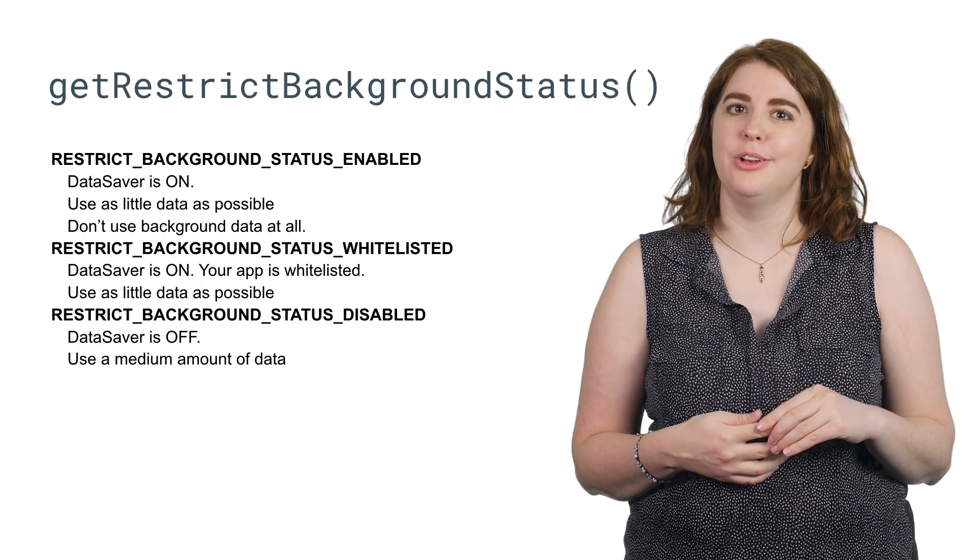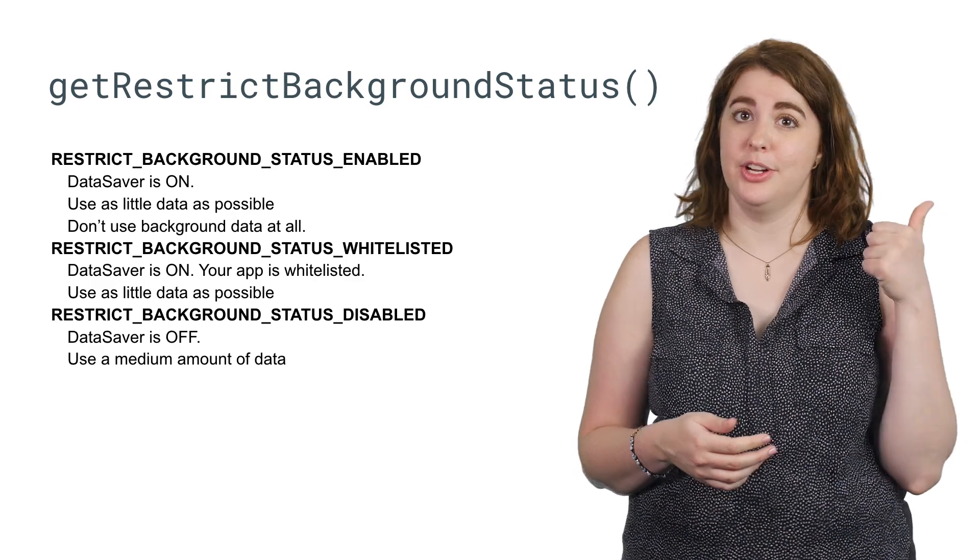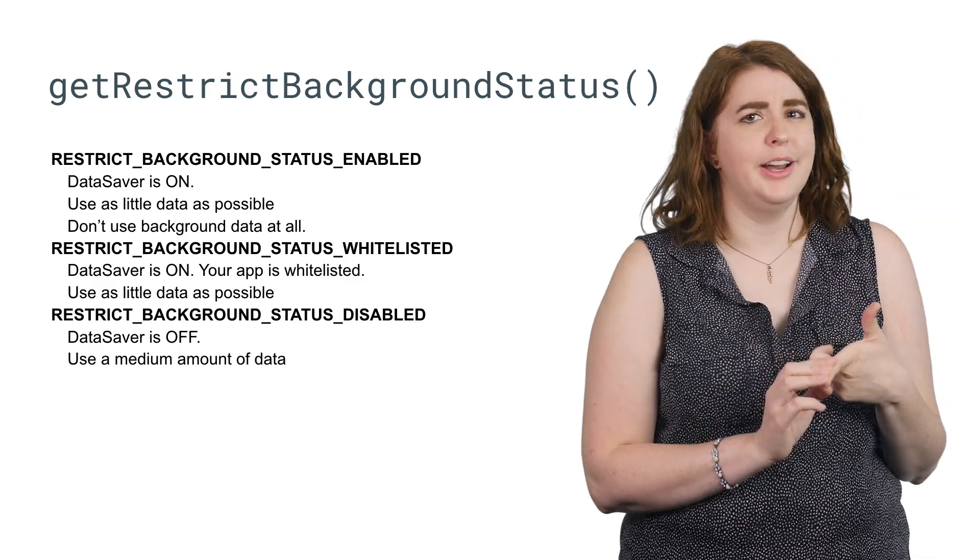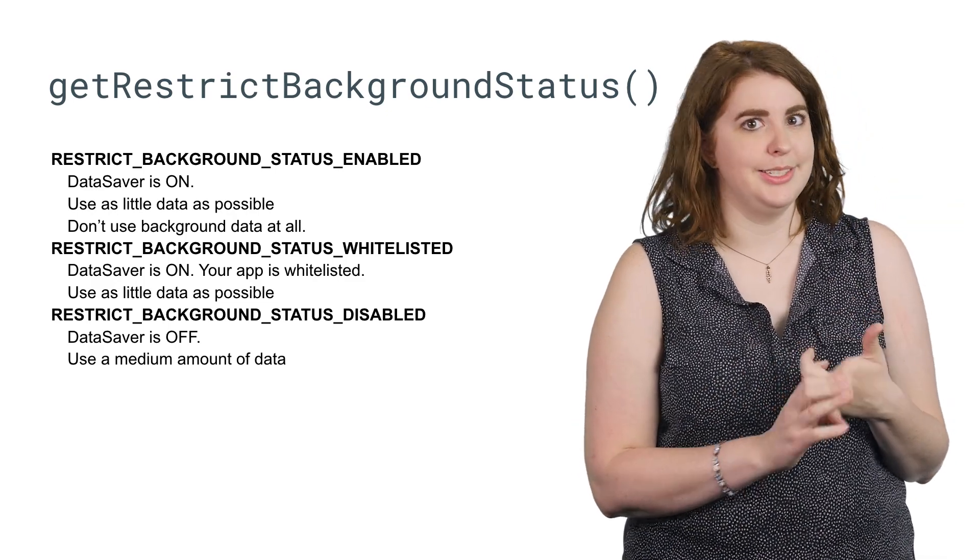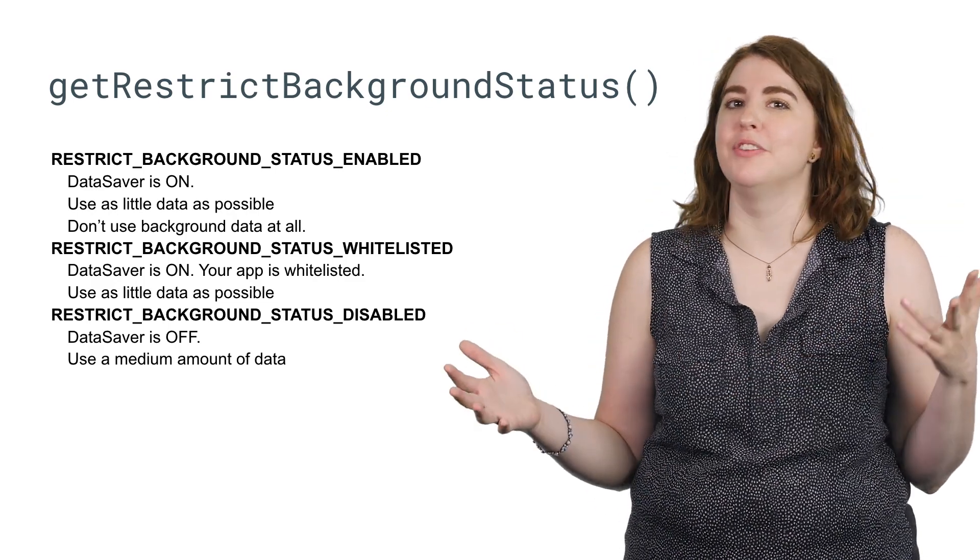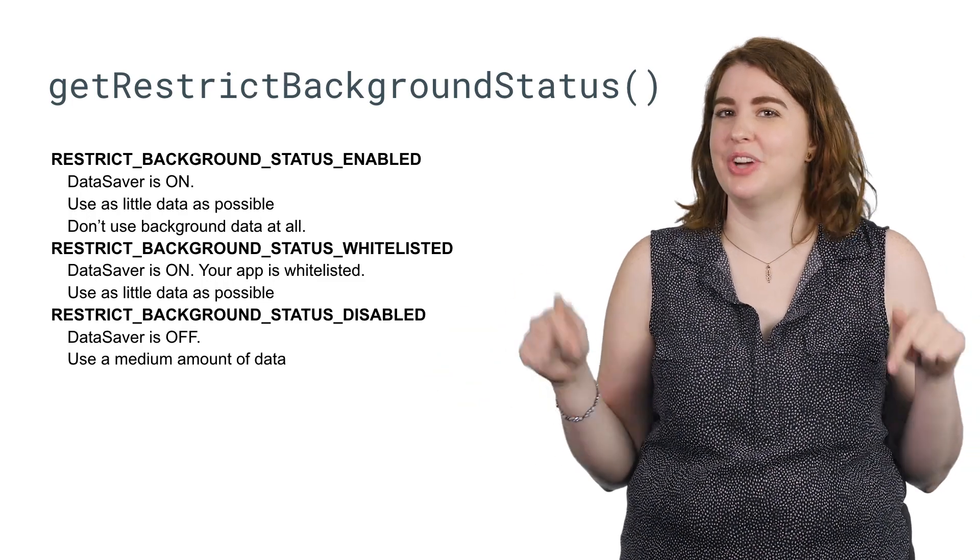And the result will let you know whether Data Saver is currently on, whether it is on and you've been whitelisted, or whether apps have free reign over network connections right now.